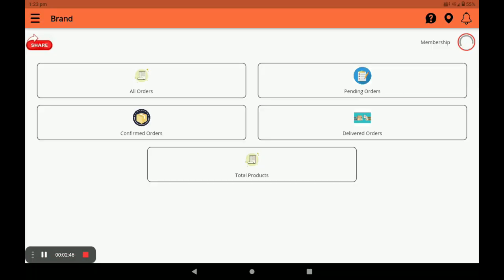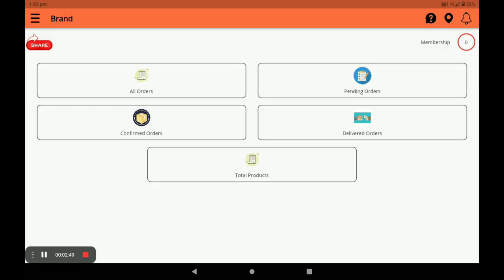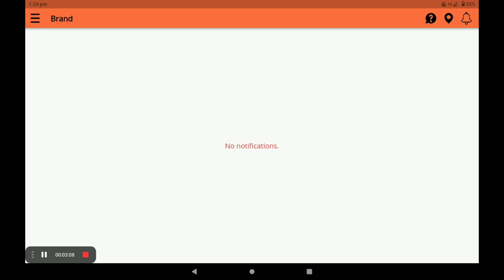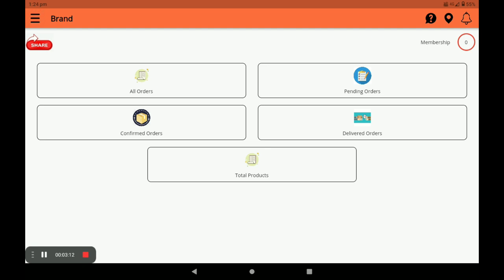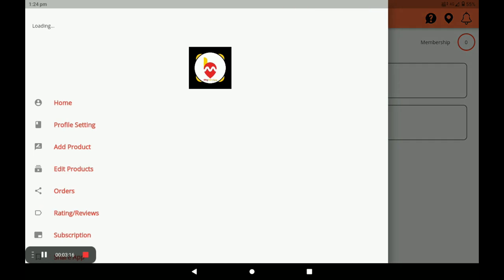After clicking Register, in the Membership section you can see the pending days for recharge. Press the bell icon to get notifications. You can also share the application link by clicking 'Share.' Next, click on the three horizontal lines menu.